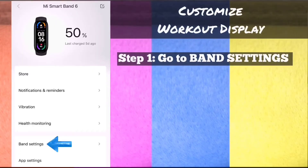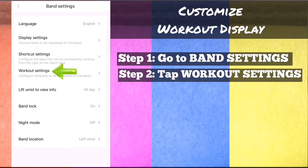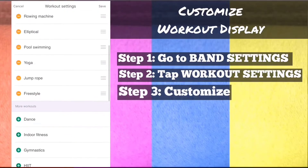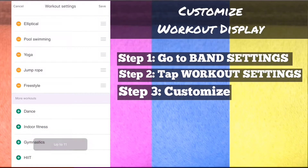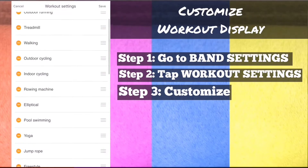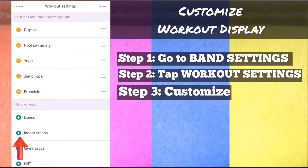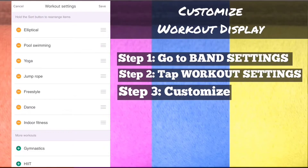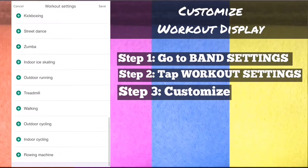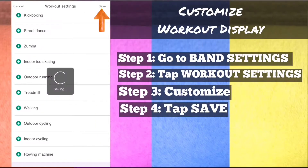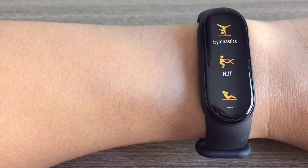Customize workout display. Step 1: On MyFit app, go to band settings. Step 2: Tap workout settings. Step 3: Customize — you can save only up to 11 workouts for the main workout display, so free some space before adding. To remove a workout, tap the orange minus icon; to add a workout, tap the green plus icon; and to rearrange workouts, tap and drag the triple line icon. What you remove will be moved to more workouts. Step 4: On the upper right, tap save. And that's how to customize the workout display.